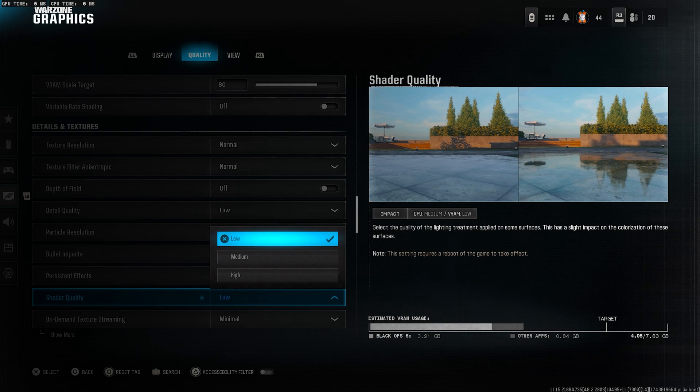Shader quality. If you're expecting the best performance, set this to low. This setting affects the overall quality of elements inside the game, like trees, mud, rocks,